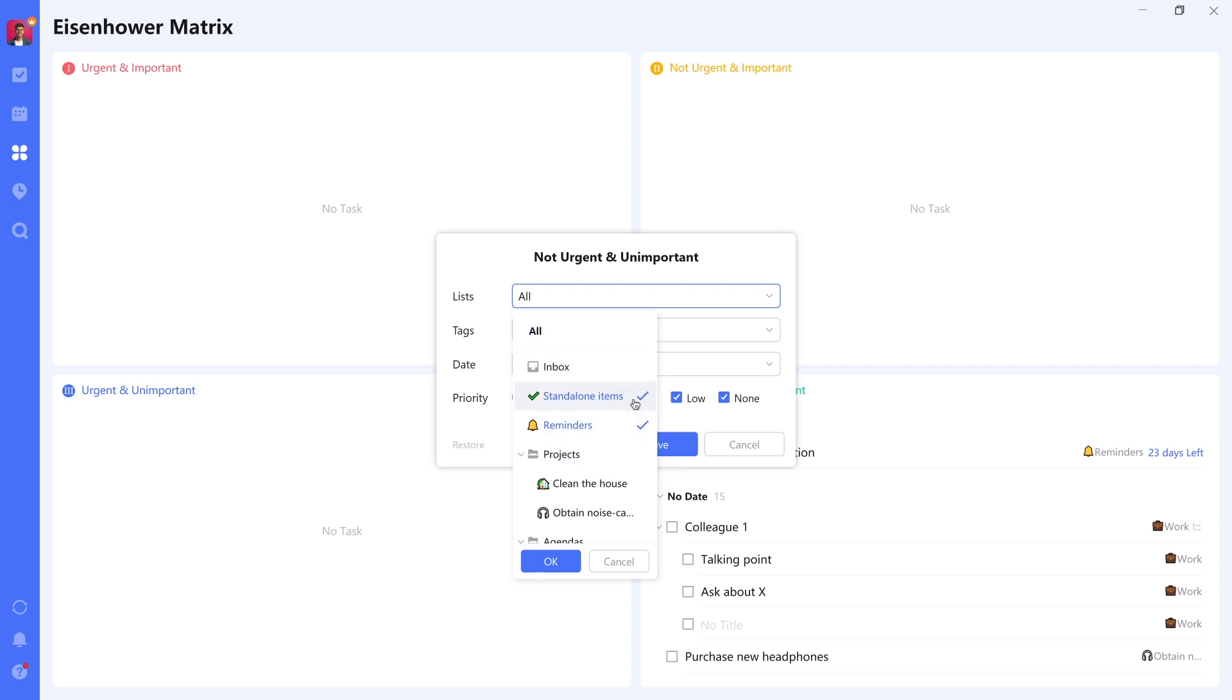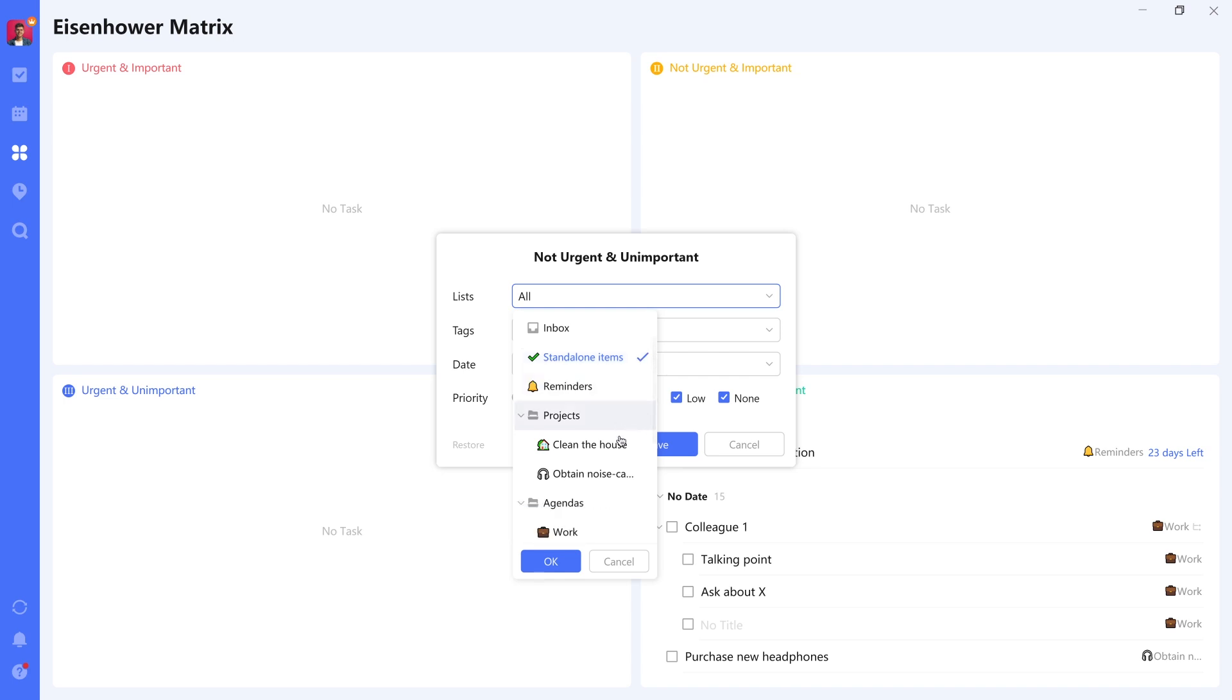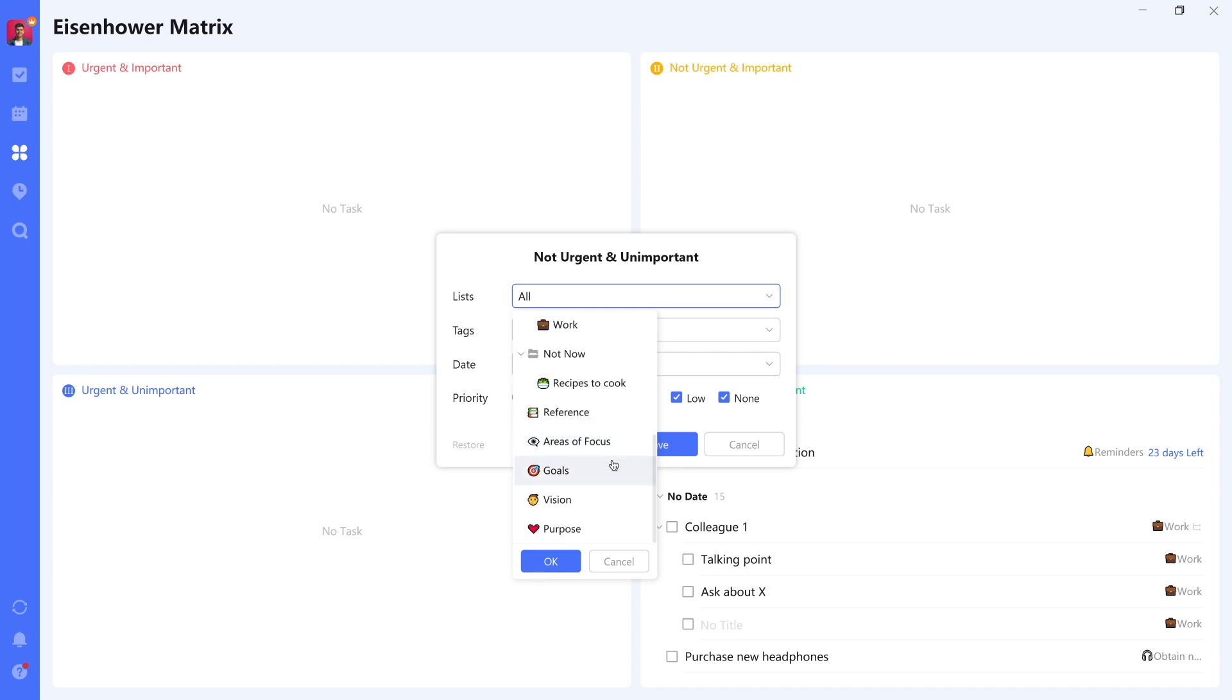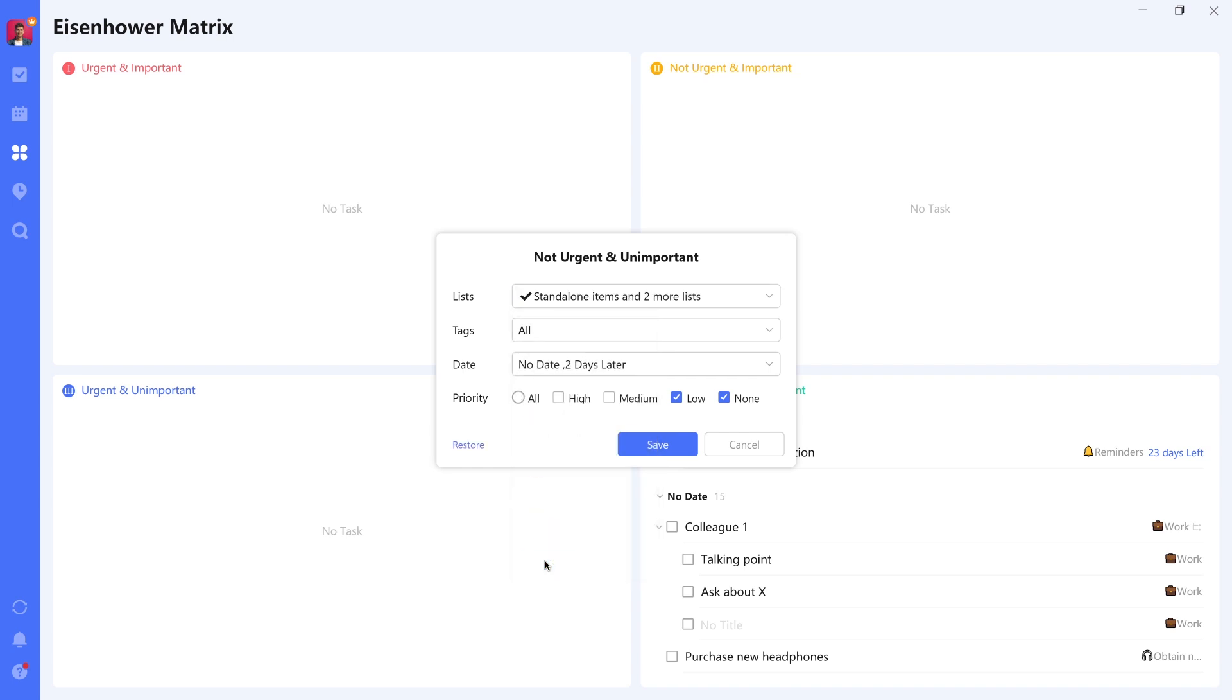So in this case, we only want to have lists that contain actions. In this case, that would be the Standalone Items list, Clean the House, and Obtain Noise Cancellation Headphones. All of these others are not actionable.